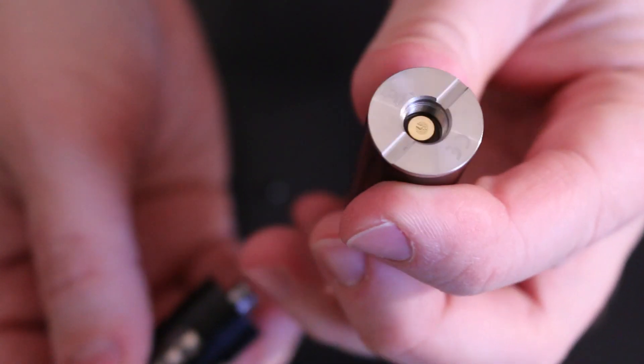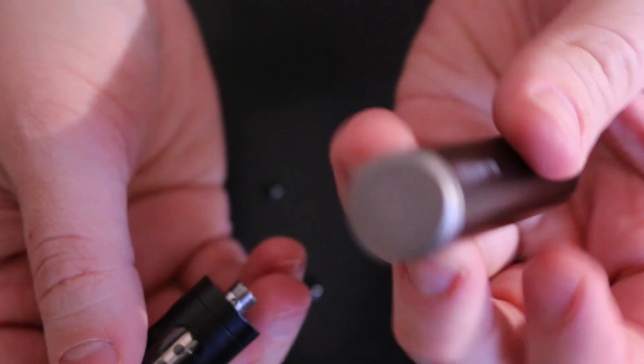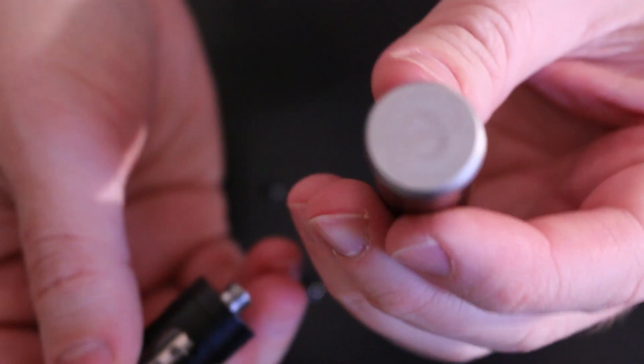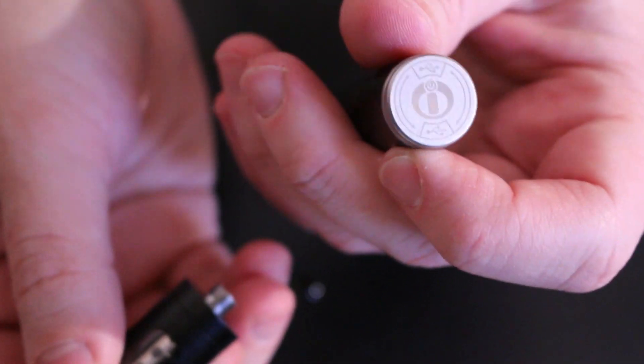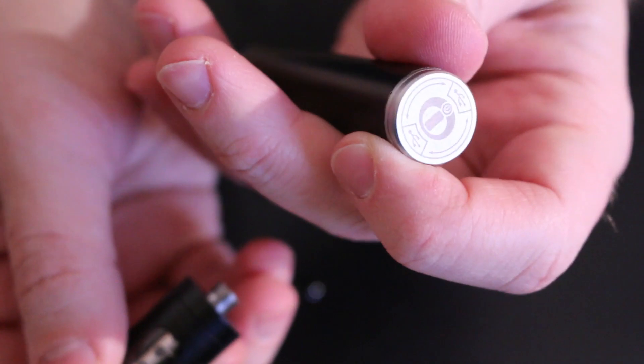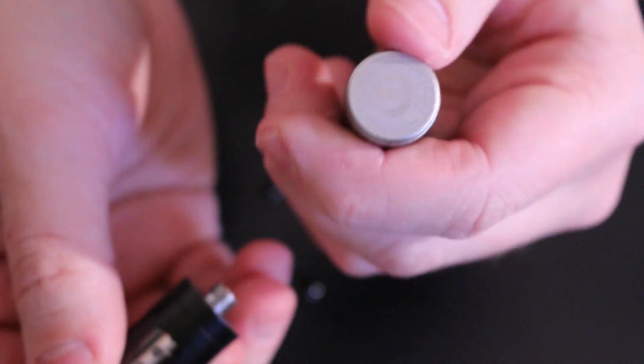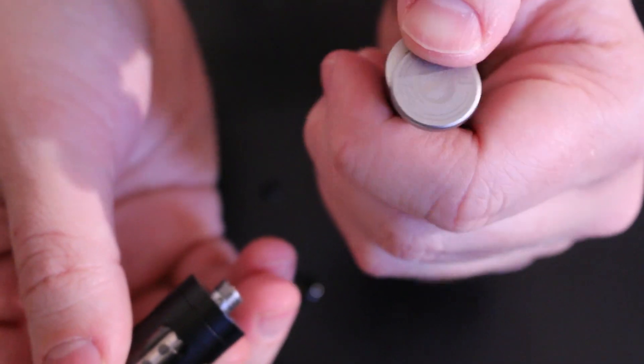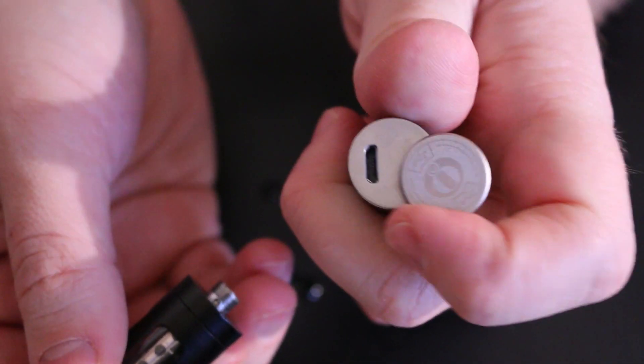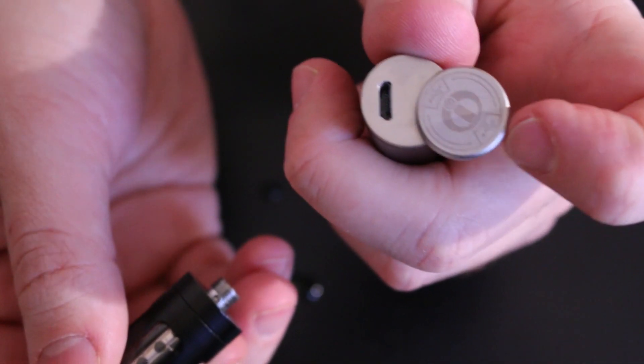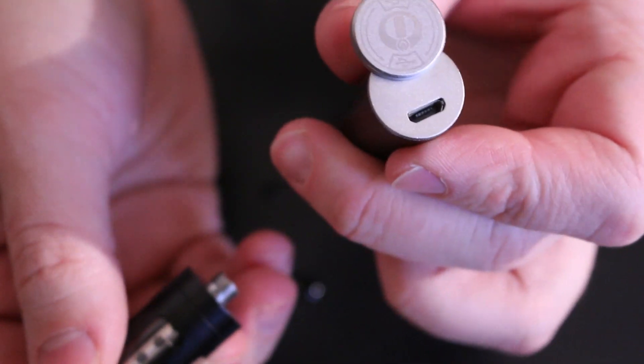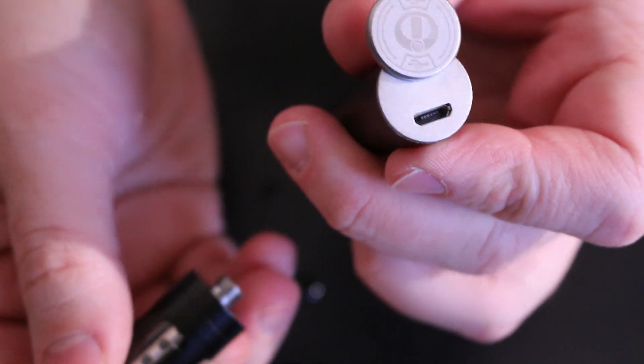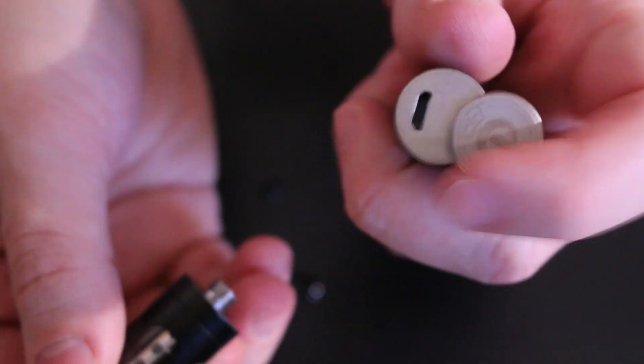So 510 right there, spring loaded. Down here, it does say Innokin. It's a little reflective. So it says Innokin, and you just push it to the side. It just swivels to the side, exposes your micro USB to charge, and that's that. You charge it, you get it going.